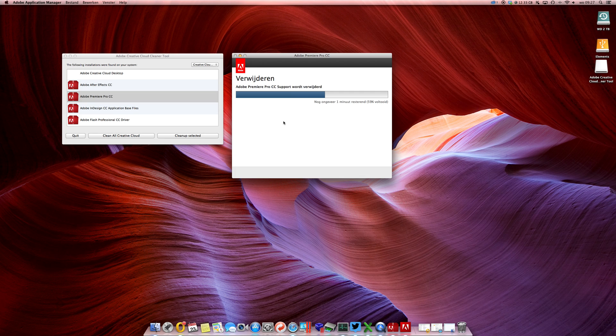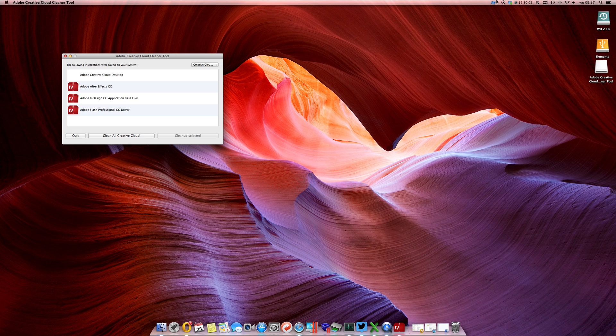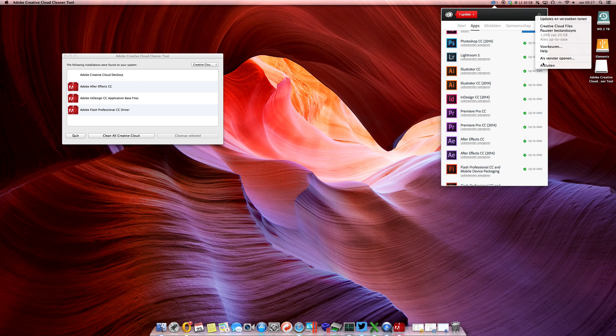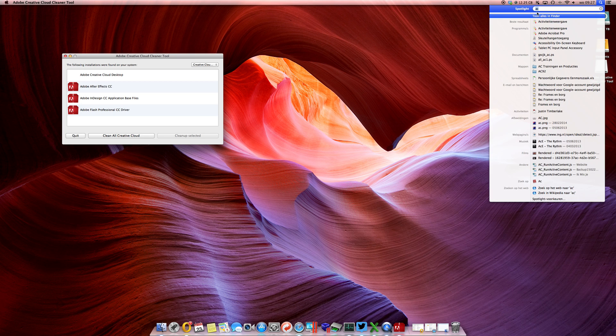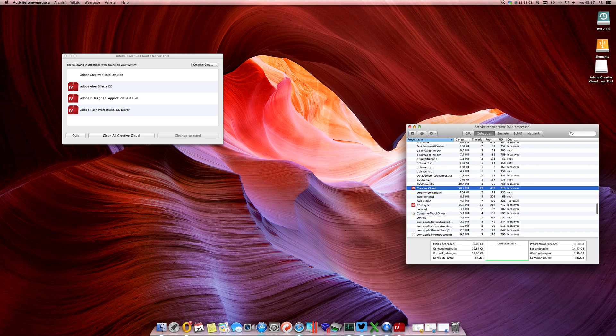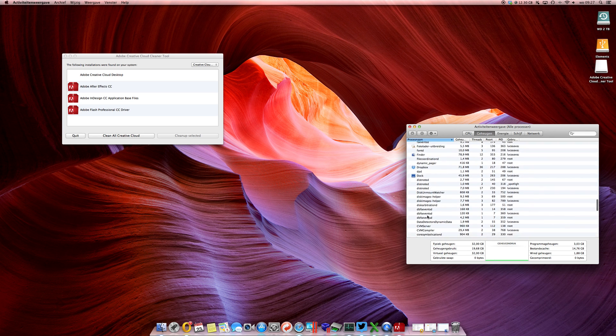Okay, almost there. I just want to show you what happens once I shut down and restart the Creative Cloud. You see Illustrator is still here and Premiere Pro is still here, so close it. Check out the activity monitor to see if it's closed.